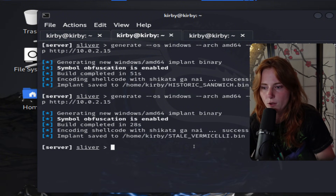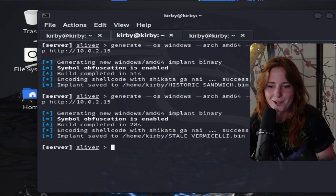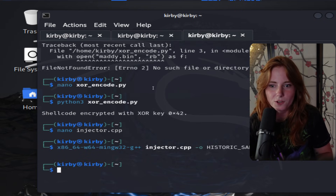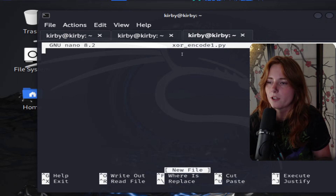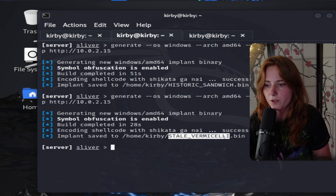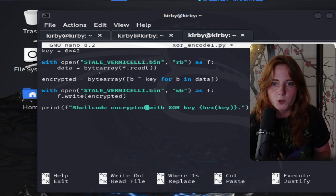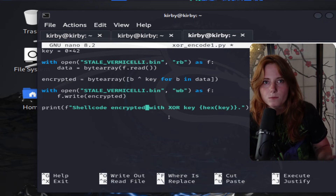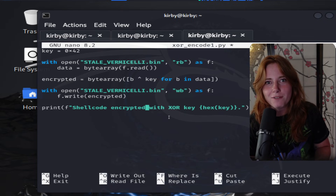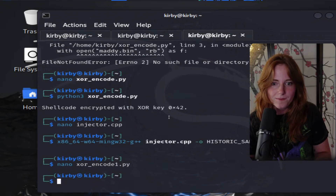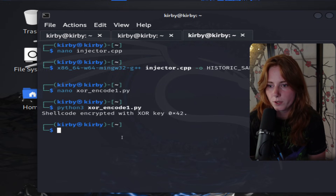Now creating a Python script. New tab. We're naming it xor_encode1.py. And if you're wondering why the name is weird, this is just the name Sliver gives the shellcode. You are XOR-obfuscating the shellcode using key 0x42. We're going to exit, save it, and run it. It says: shellcode encrypted with XOR key 0x42.